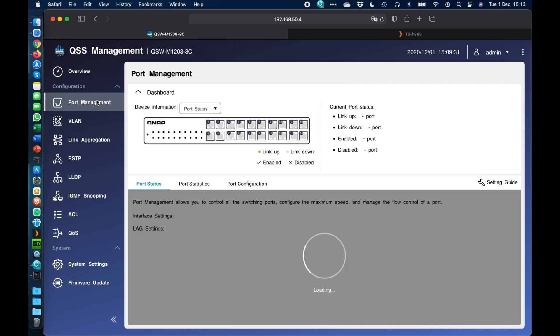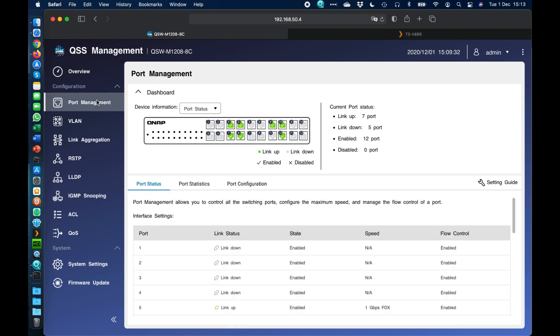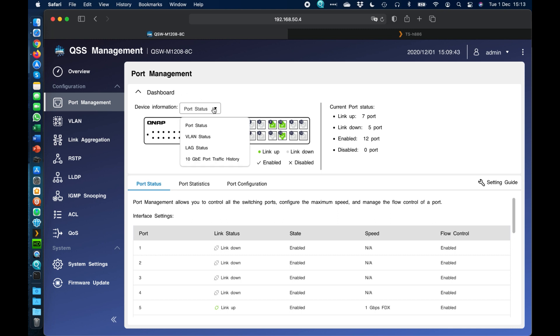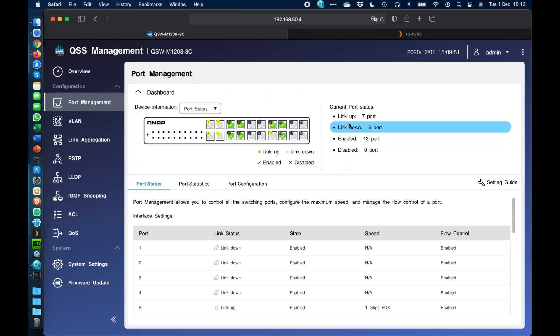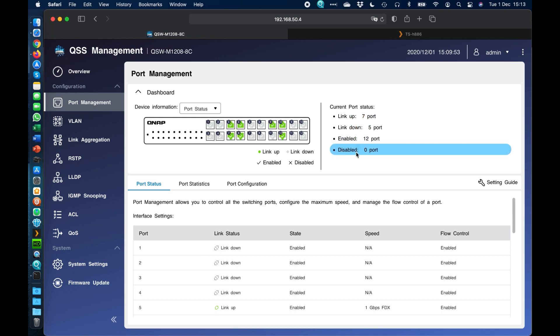So if we go into the first screen, probably the most important screen, this is the port management section. So here you can see the whole status of the switch, and you've got different subheadings within here as well. So the port management screen, you've got a few drop downs, so right now the port status is just telling you what's up, what's down, what's enabled. If there are any ports disabled, I don't have any disabled, so nothing's flashing up there. But as you hover over each one, it lights up the different ports to let you know the status of each one.